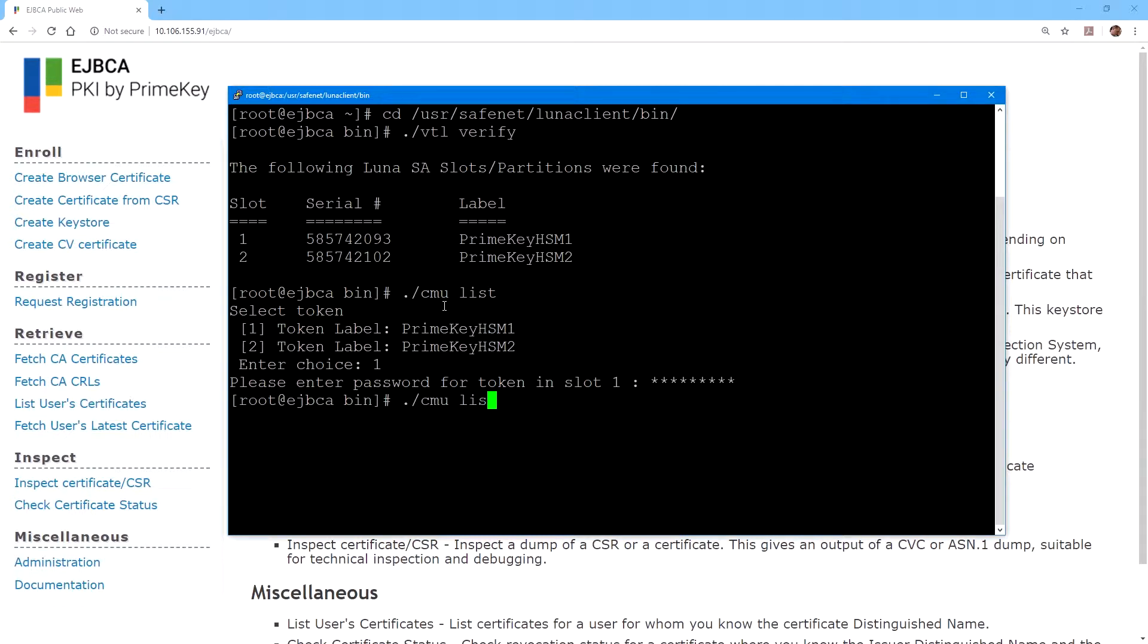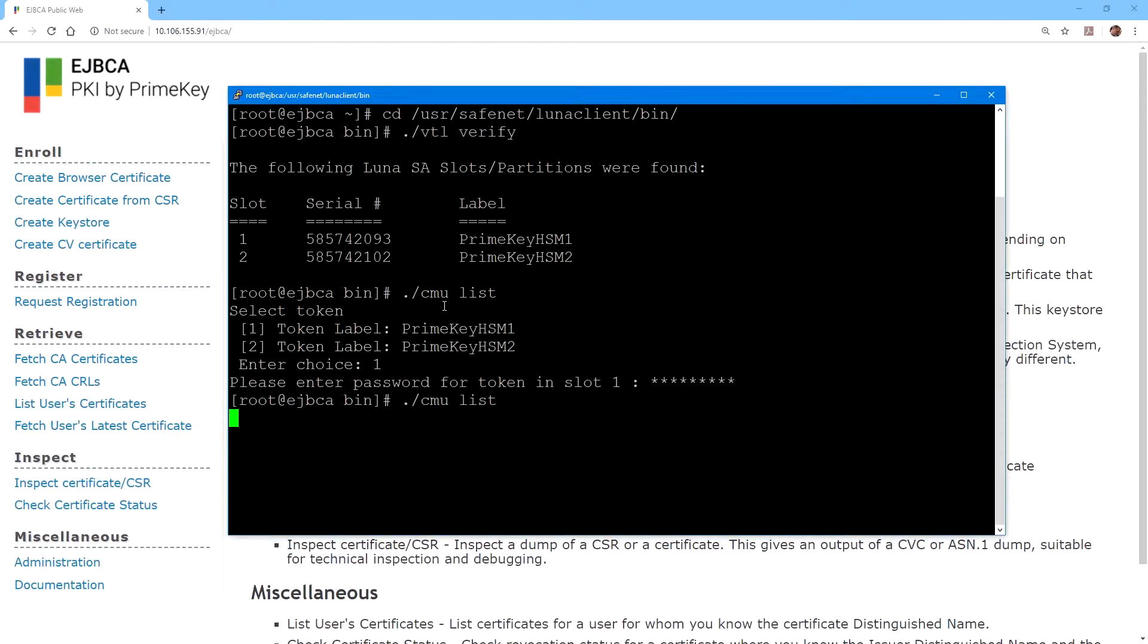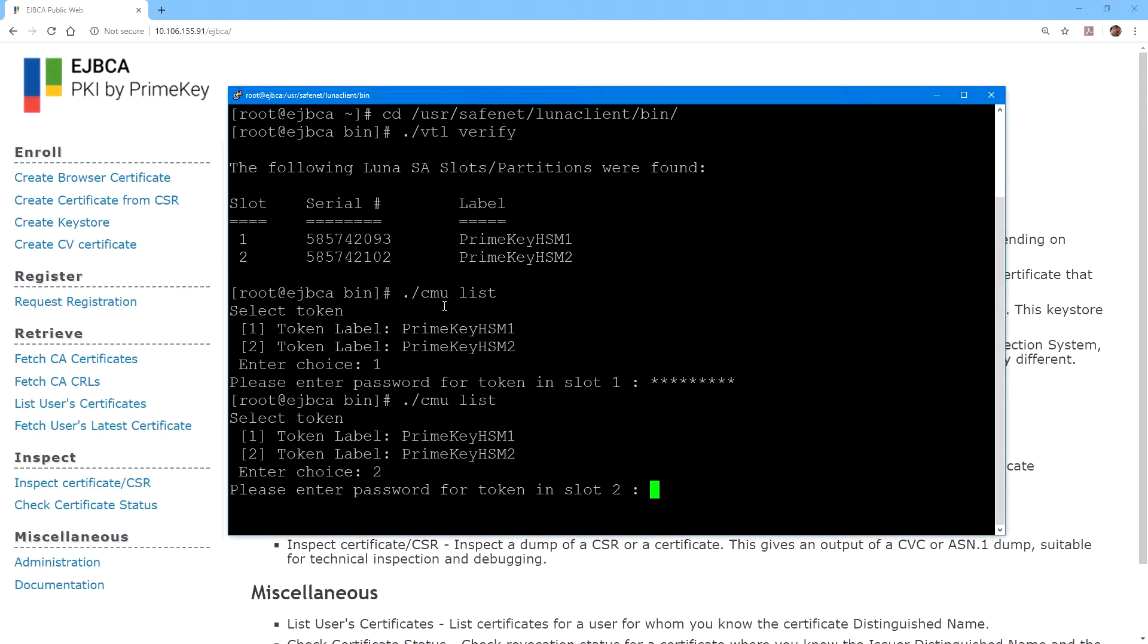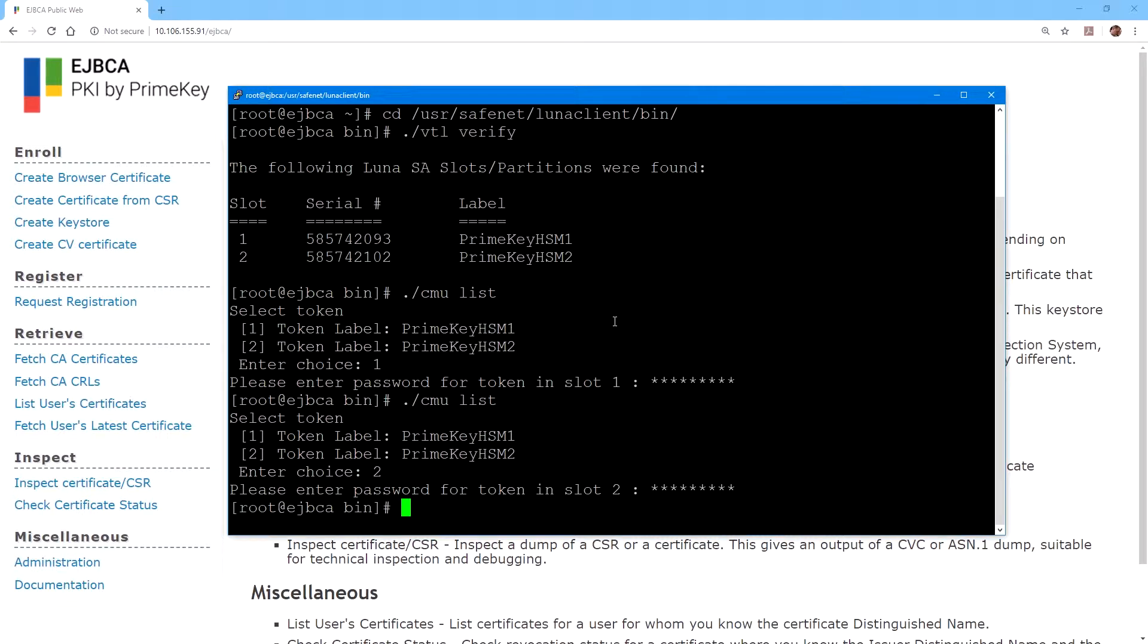We can also verify that there are currently no objects stored on these HSM partitions by using the CMU list command, and we can see that both partitions are empty. Now that we've verified that the Luna client is set up and configured correctly, and that the partitions are available, we can launch EJBCA.